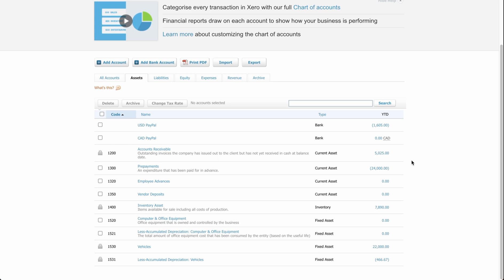That's why when it comes to fixed assets, you've got the actual asset itself — in this case let's say the vehicle — and then you've got what we can see here: an accumulated depreciation account, which tracks that depreciation over time. There are a few different methods for depreciation, and I'm going to walk you through how to set everything up, but there are different methods of depreciating assets based on the type of asset.